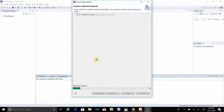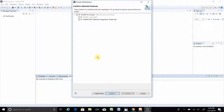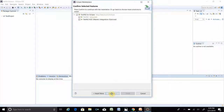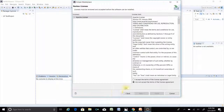It will take a little bit of time but not that much. Under TestNG there are two options: TestNG and TestNG m2e, which is for Maven. We will check both of those and then confirm.